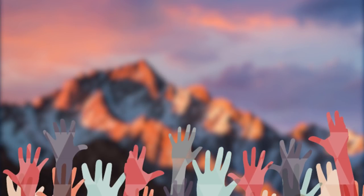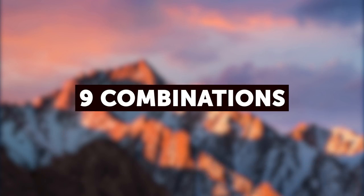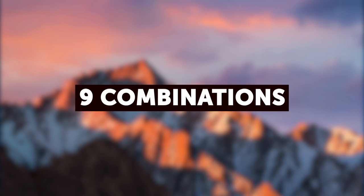Are you Mac users still with us? Raise your hands. Wow, look at the hands. Okay, it's your turn. Here are 9 powerful combinations that you're gonna love. Let's begin.